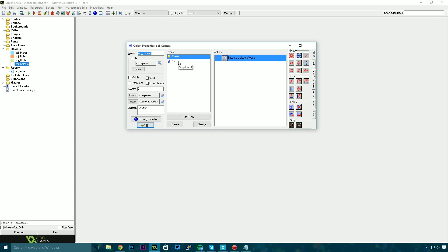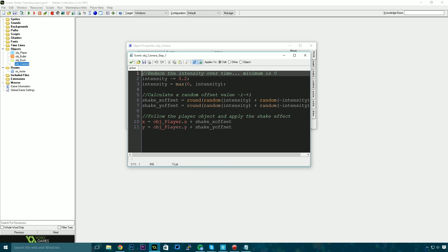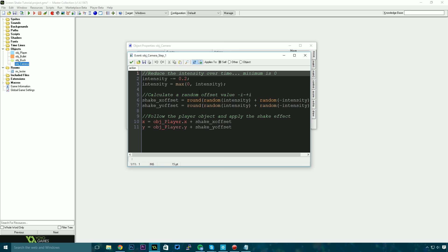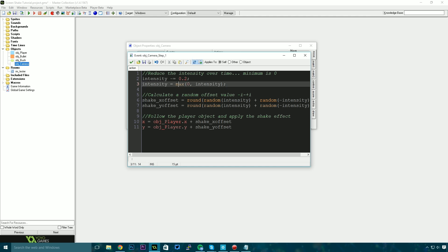So let's jump into the step event for the camera and essentially what happens is we reduce the intensity over time. So if the intensity is greater than 1 or it's 5 or something like that, then every step event we reduce that and then we set it to a maximum of 0. So it can't go below the number 0.